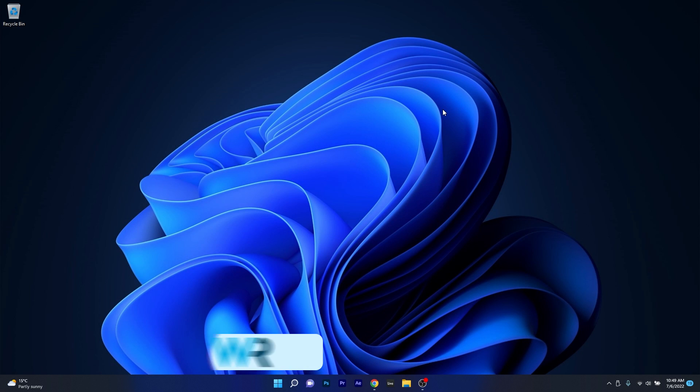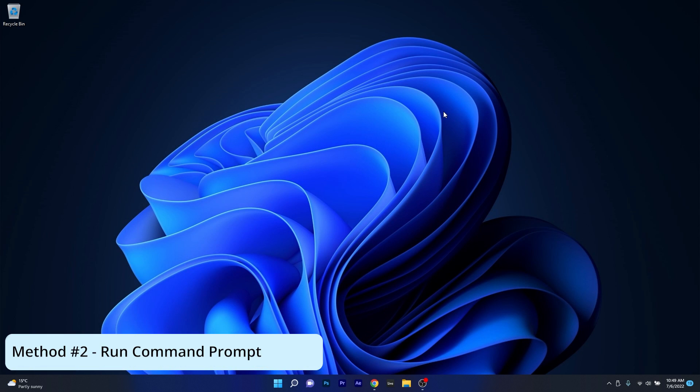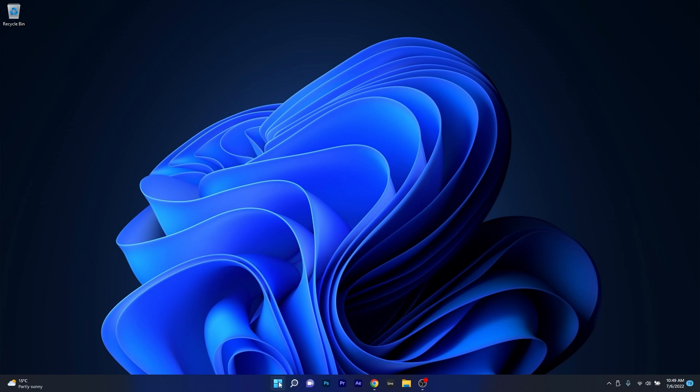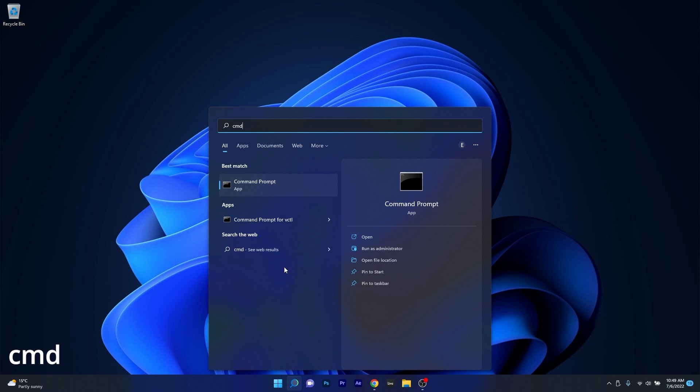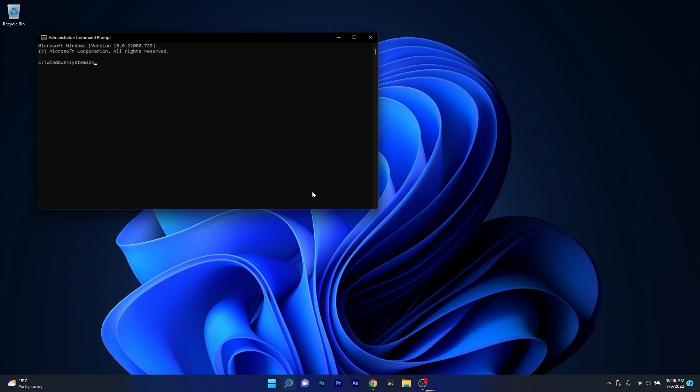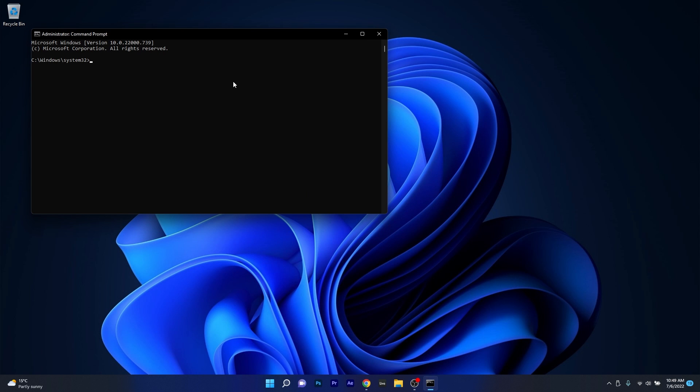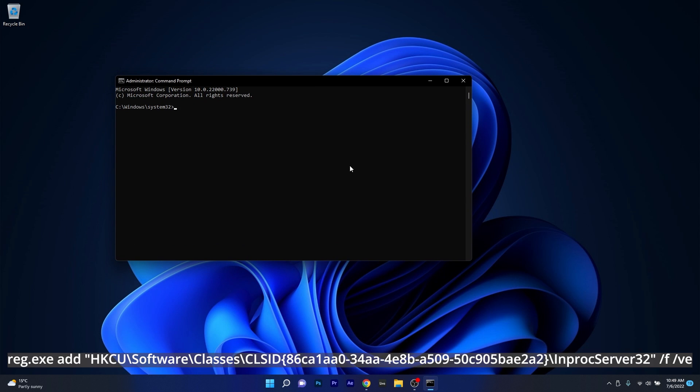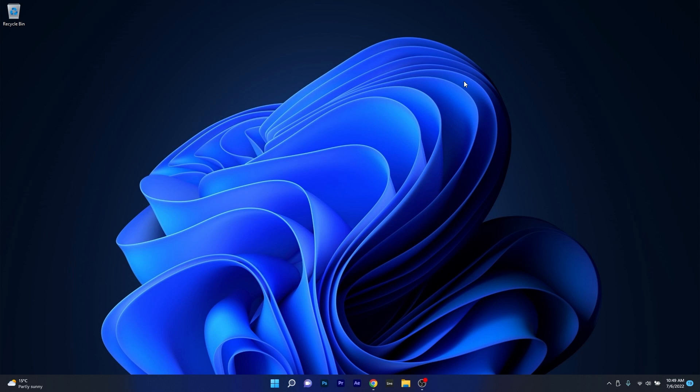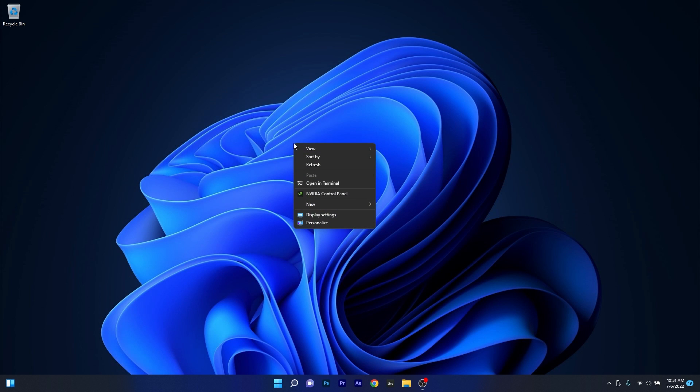Moving on, another useful solution is to run command prompt. To do this, press the Windows button, type in CMD and run command prompt as an administrator. Now in the command prompt window, make sure to copy paste the following command that I posted in the description below. Afterwards, press enter and restart your computer and check if the menu is now showing all the options by default.